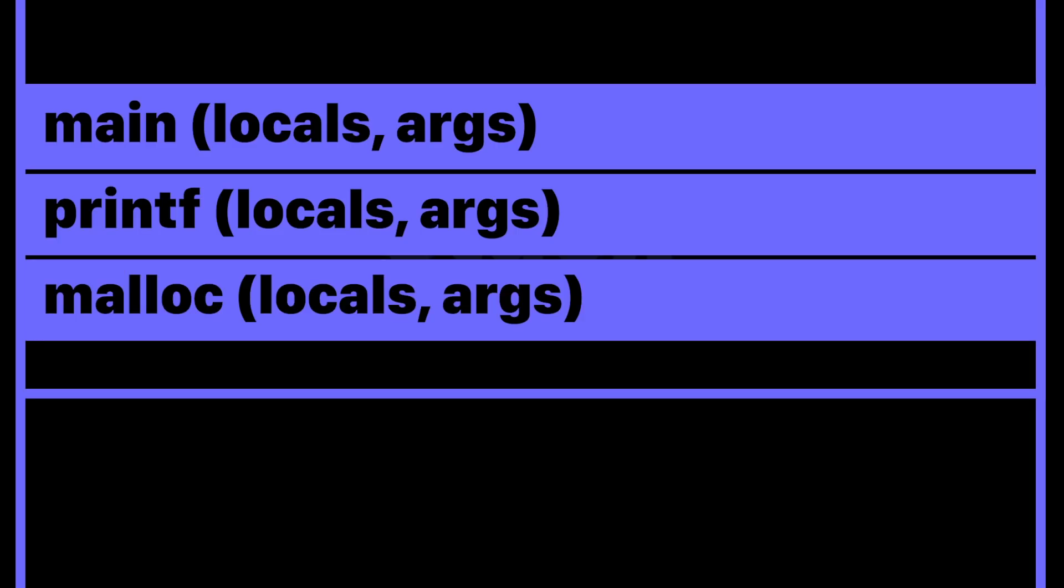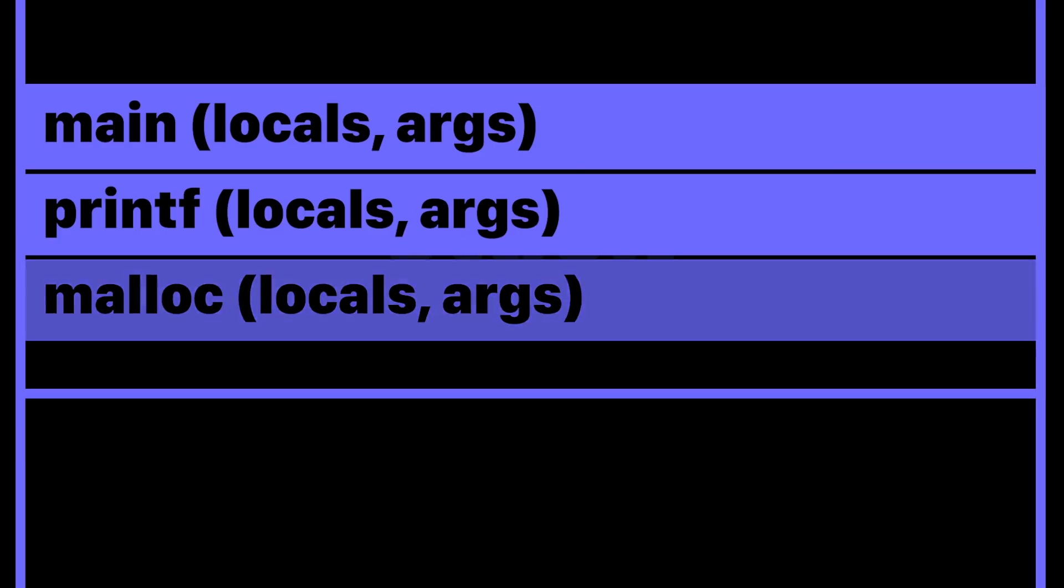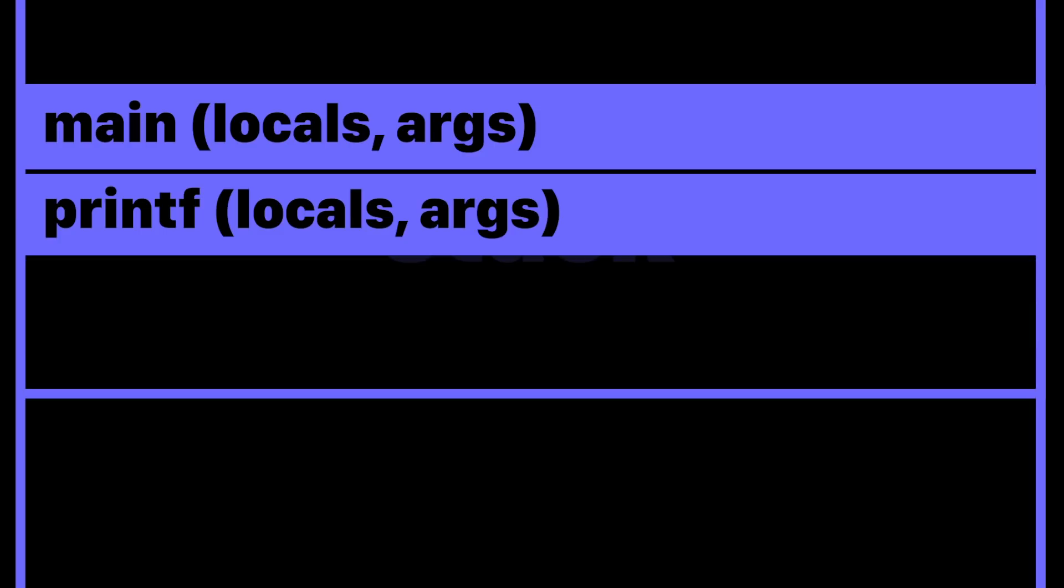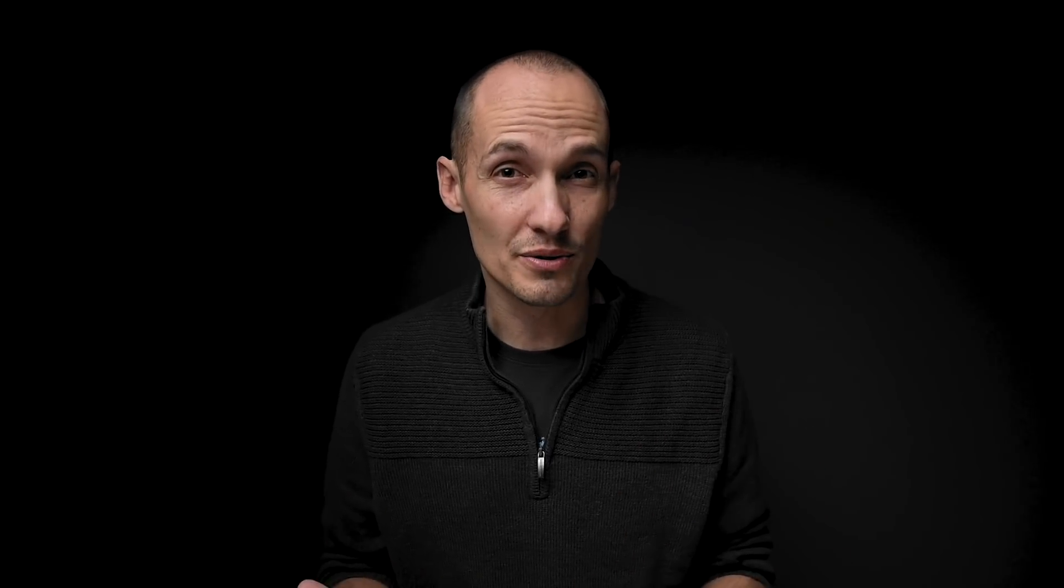And when a function returns, then we just pop the stack. We remove its stack frame. We remove all the stuff that was on there. Well, we don't really remove it. We just move the stack pointer. That's the thing that marks the top of the stack. And then when another function is called, we just overwrite the old stack frame with new stack frames. So that's pretty straightforward conceptually. Now let's take a look at some code because I always think one of the best ways to really understand a concept in computing is to play around with it in code.